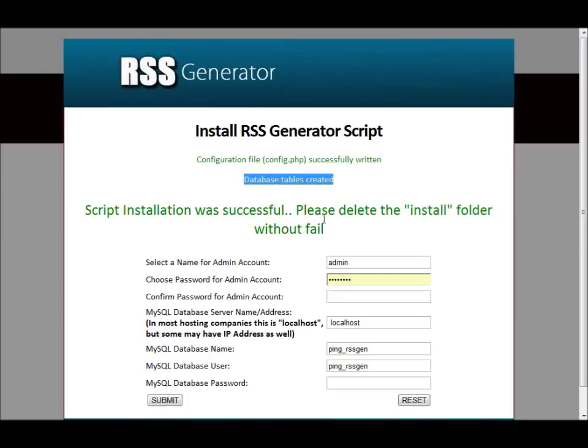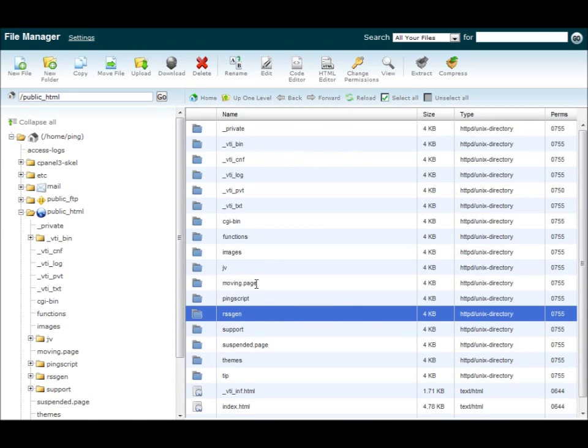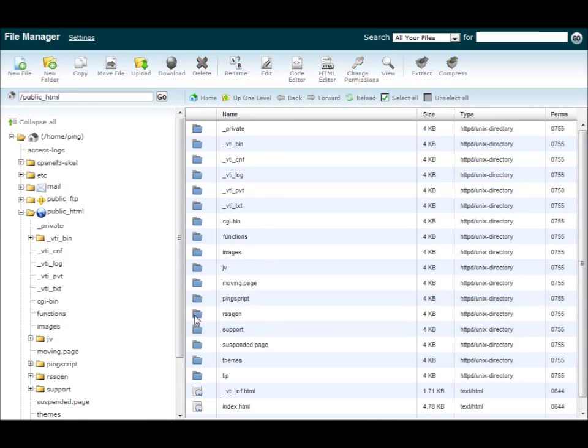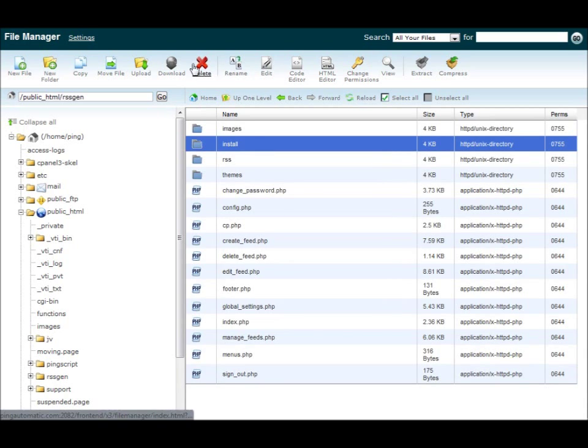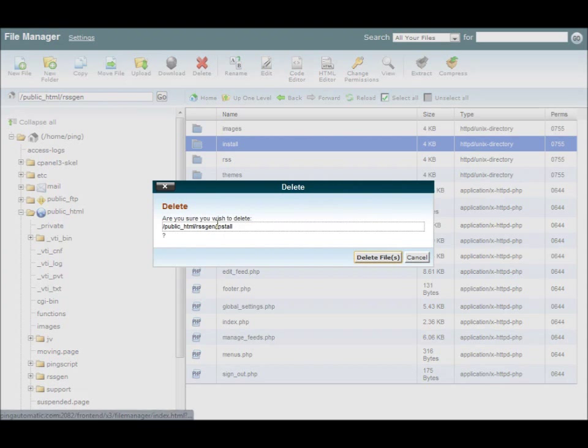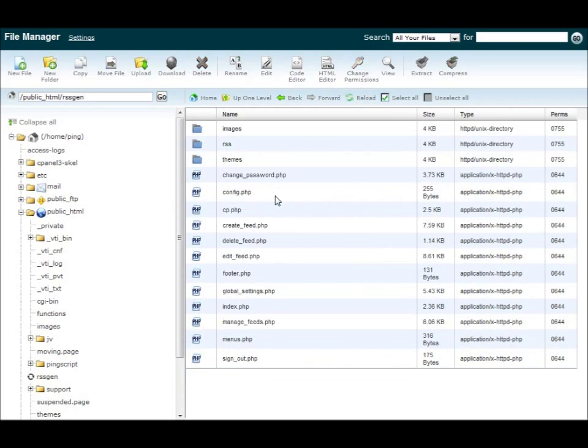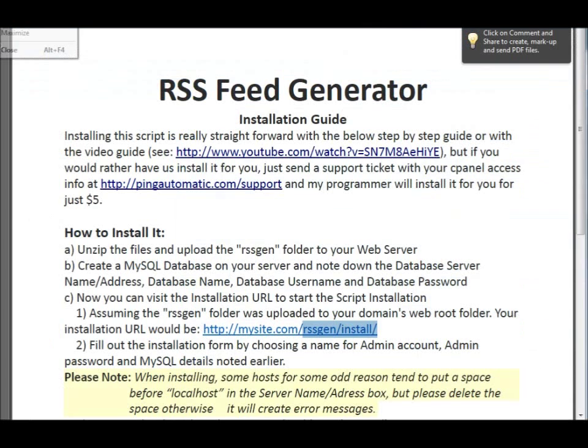Installation, please delete the install folder. Let's go back in here. Let's open this up. The install folder. Let's just hit delete. And it's gone, just like that.